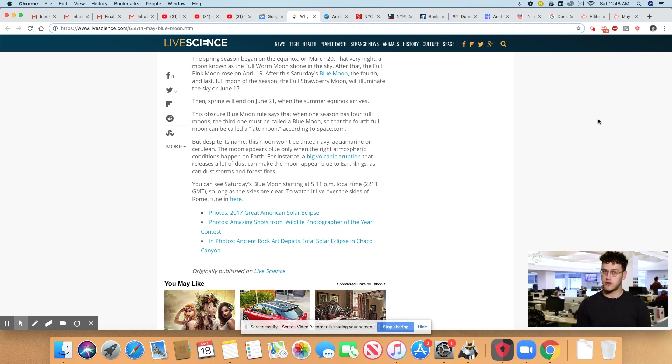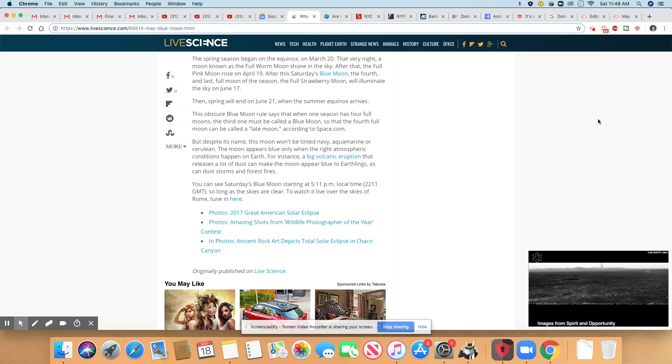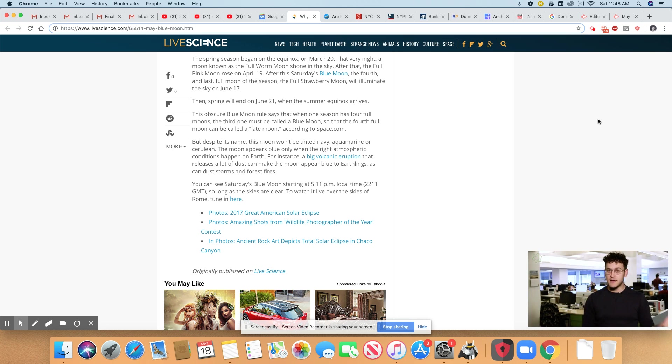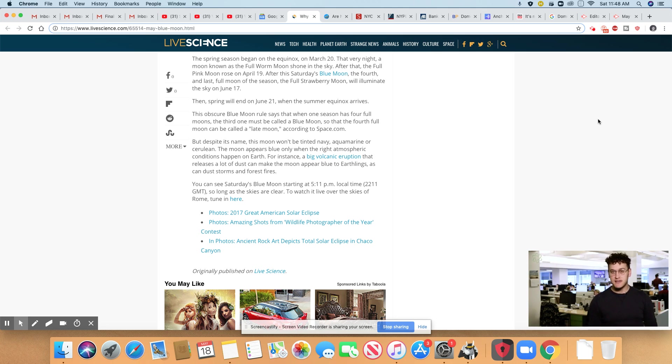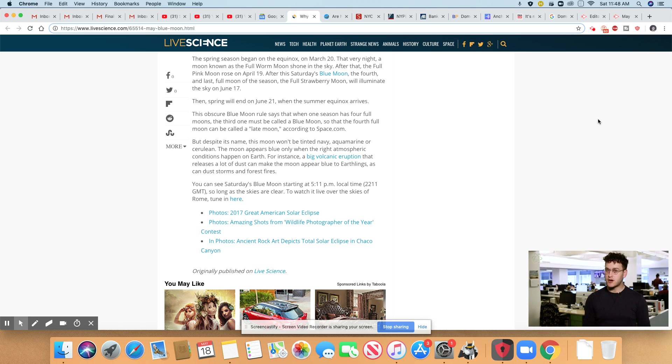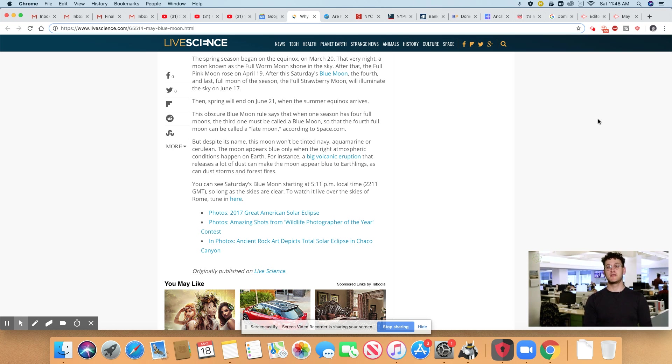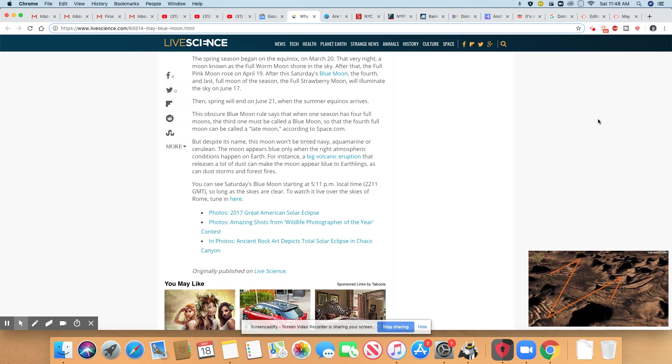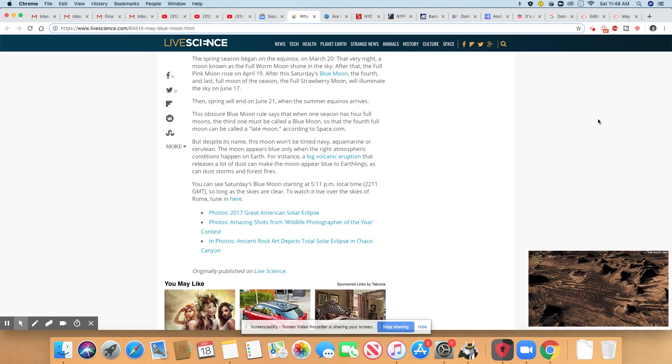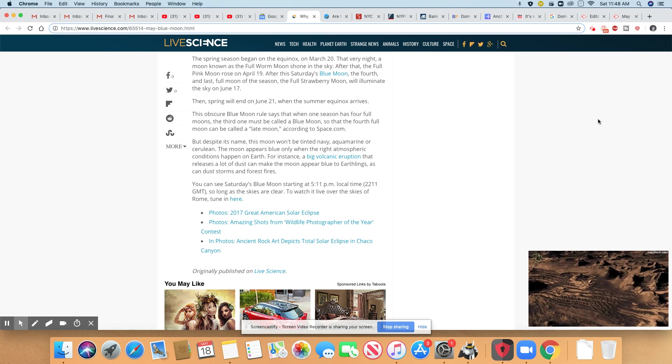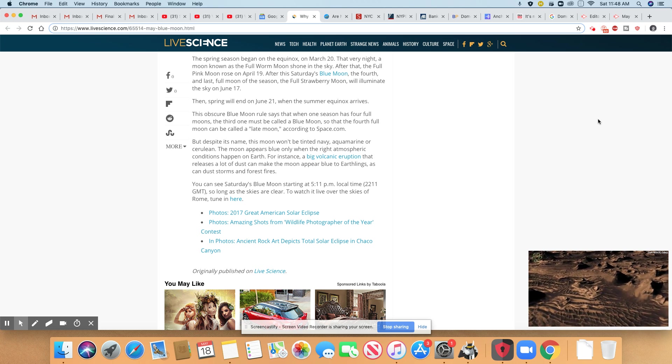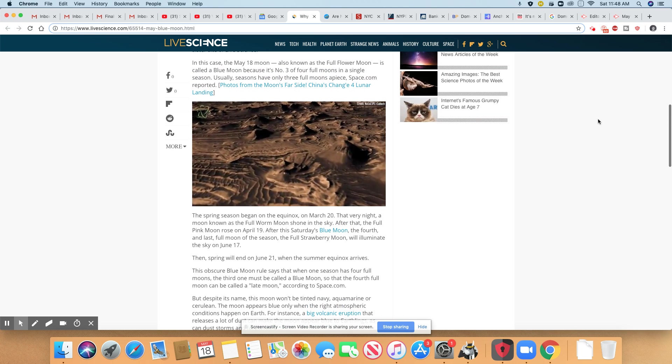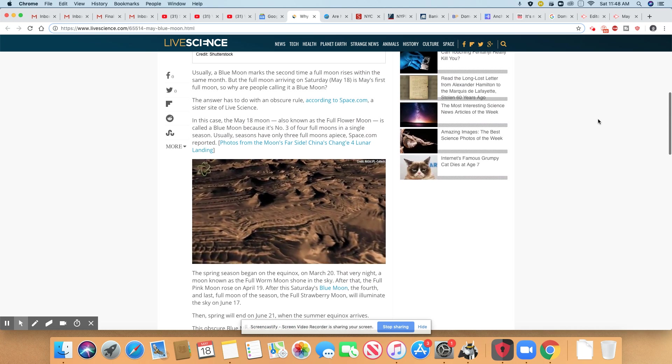You can see Saturday's blue moon starting at 5:11 p.m. local time. So that will depend on where you are in the country. As long as the skies are clear, to watch it live over the skies of Rome, tune in here. So it gives you some links on here where you can click on and watch the moon if you choose to do so.